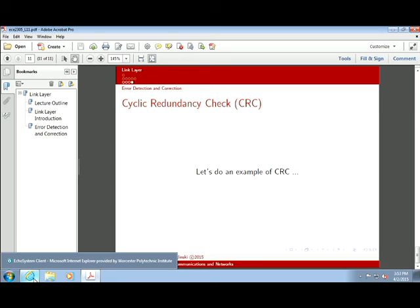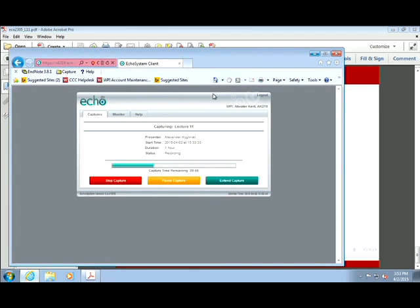That summarizes error detection at the link layer and concludes this lecture.